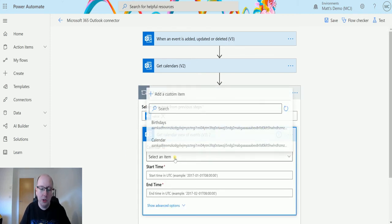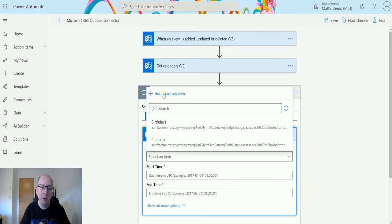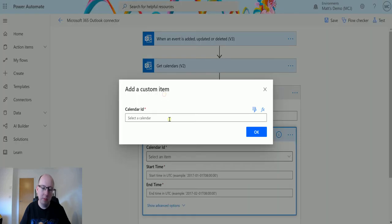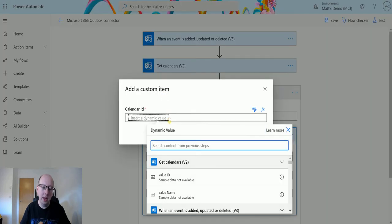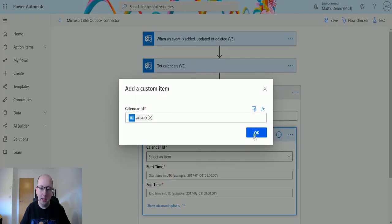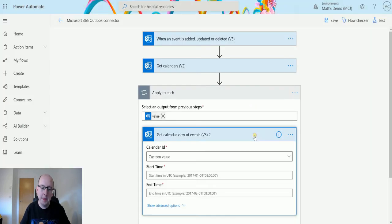Go back into the action and again, go back to custom item and again, go and add that value ID in here. And then we get to see it switches to custom value.